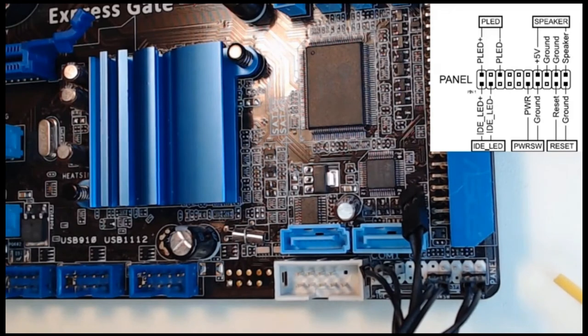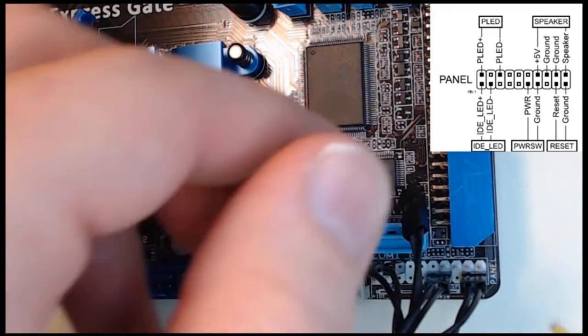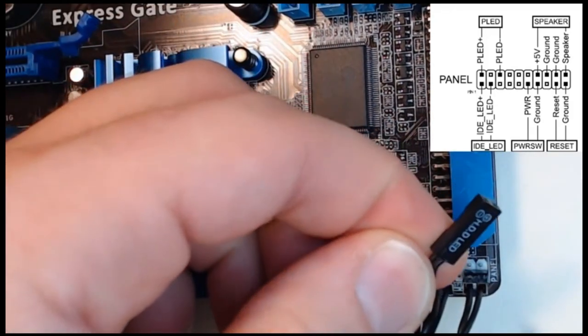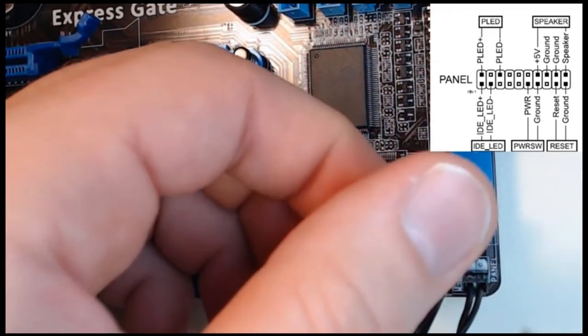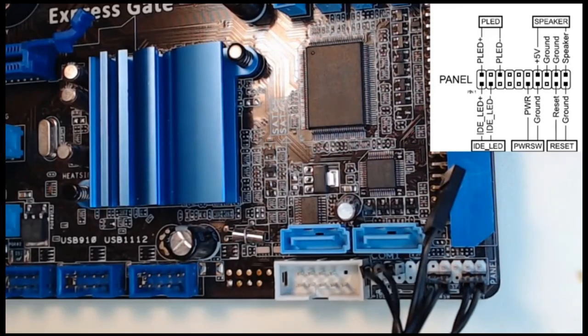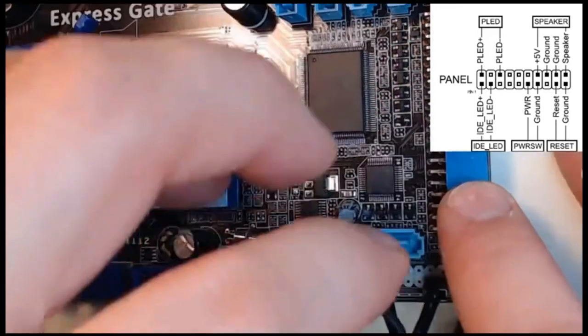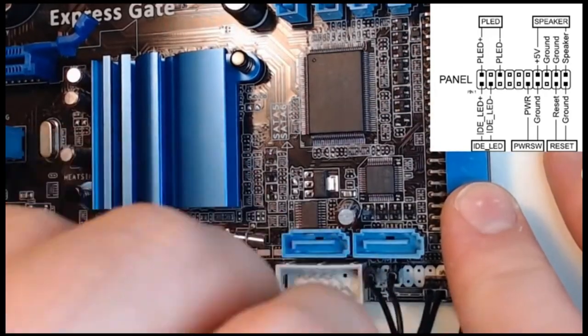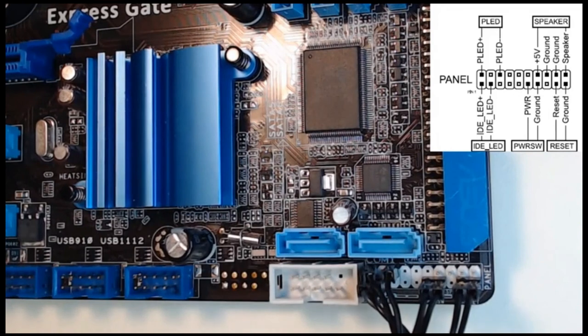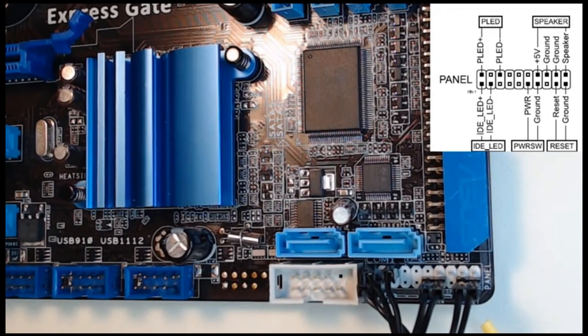And lastly, we're going to set up and do the hard drive LED. Hard drive LED, according to our diagram, is the bottom left corner. And our front panel connectors are now installed.